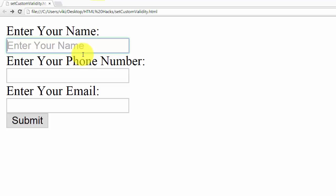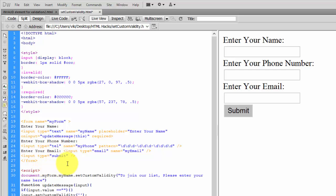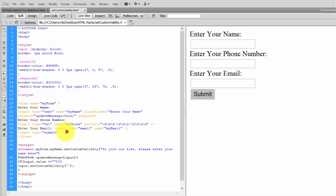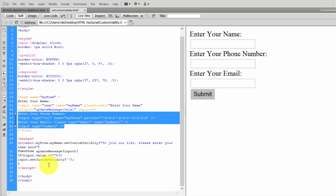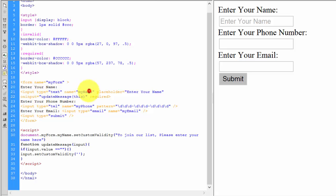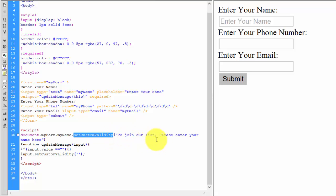Now I want something more custom, like 'Please enter your name.' To do that, you use JavaScript — it's very simple. In JavaScript, I'm calling: document dot myForm dot name dot setCustomValidity, and passing the message: 'To join our list, please enter your name here.' This sets the custom validity message for that input field.